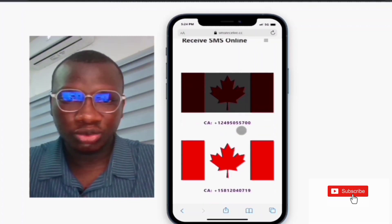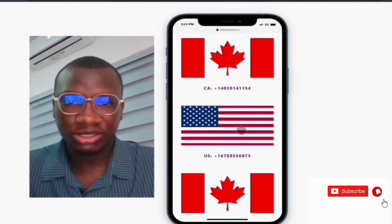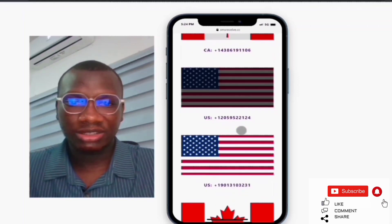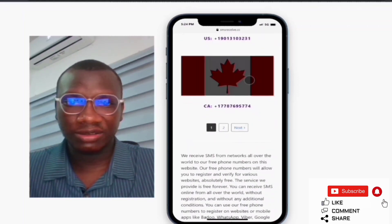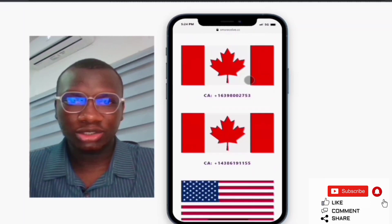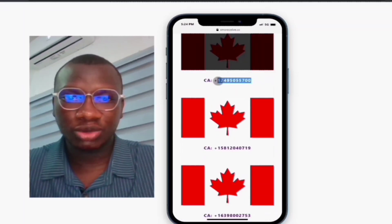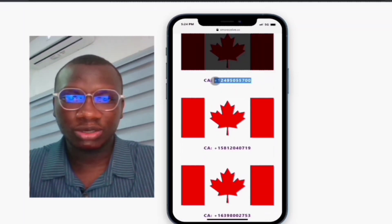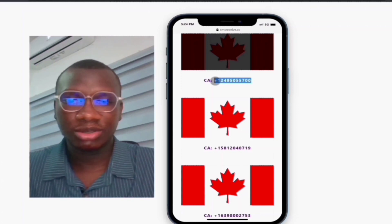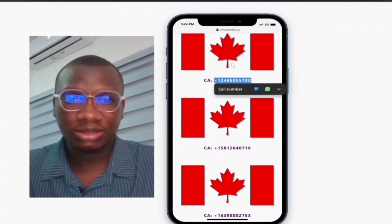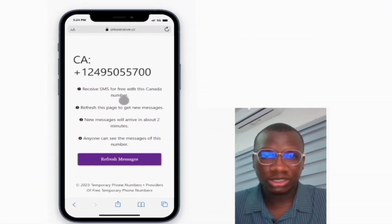You'll see Canada numbers and USA numbers — those are the two countries available. You can choose any of these numbers and paste it where you want to receive your code. For example, if you're going to use it for WhatsApp, just click on the number.